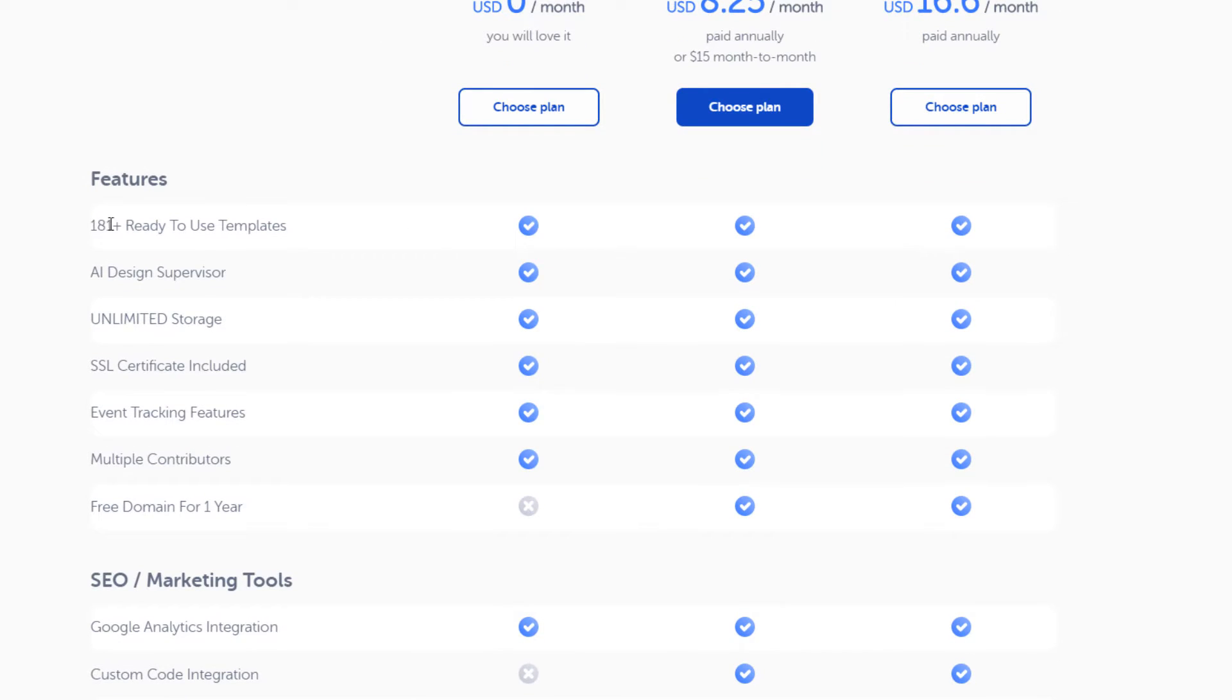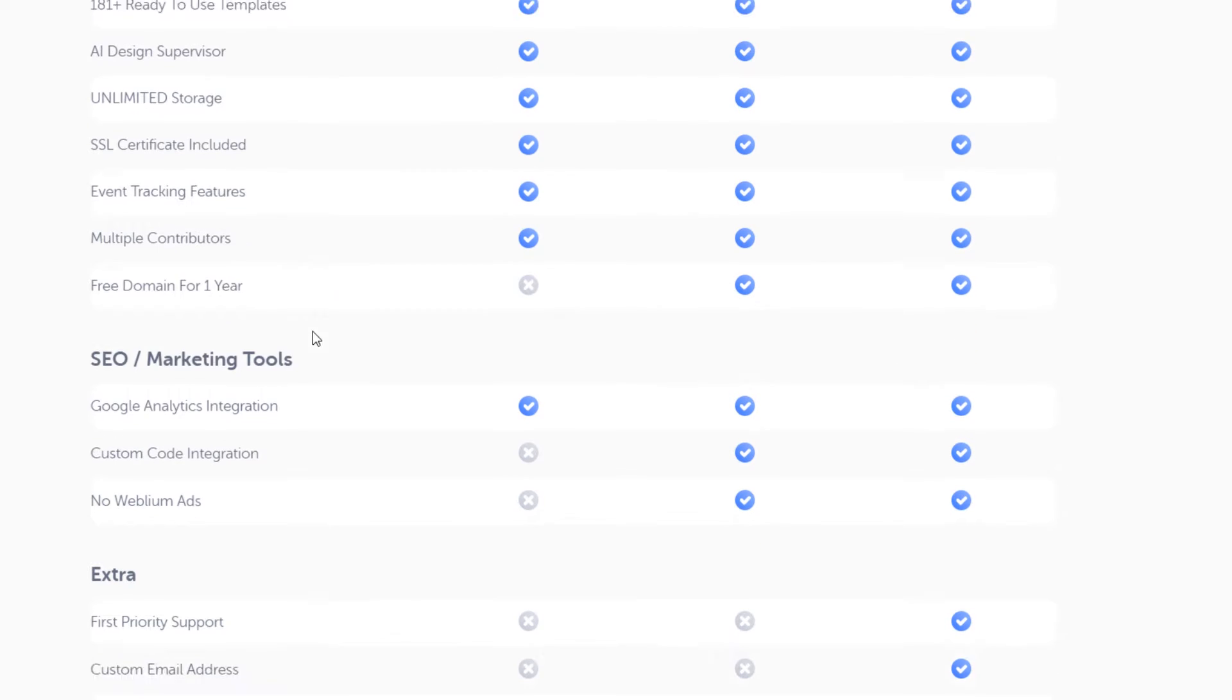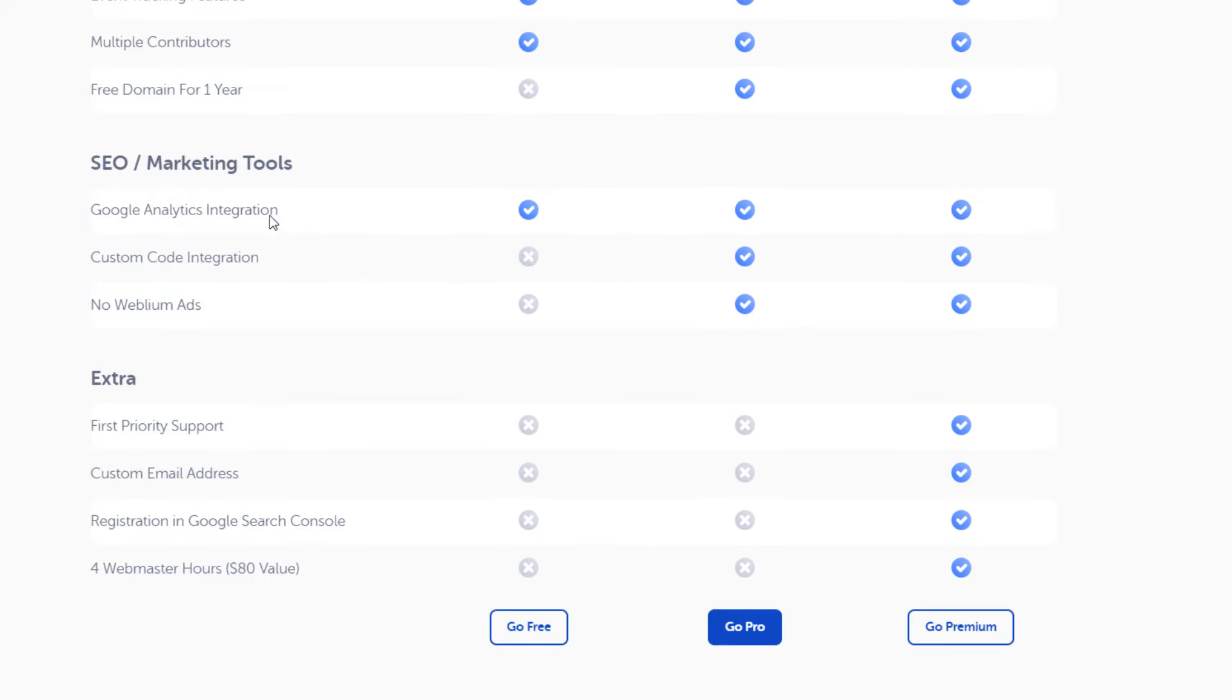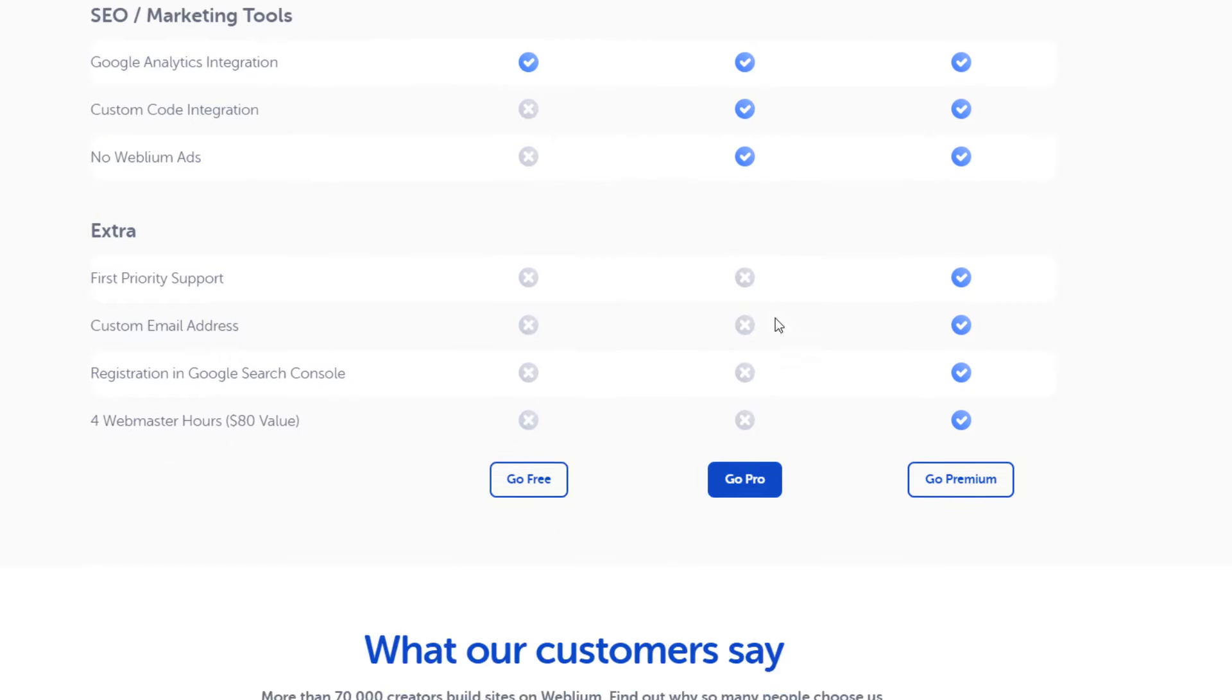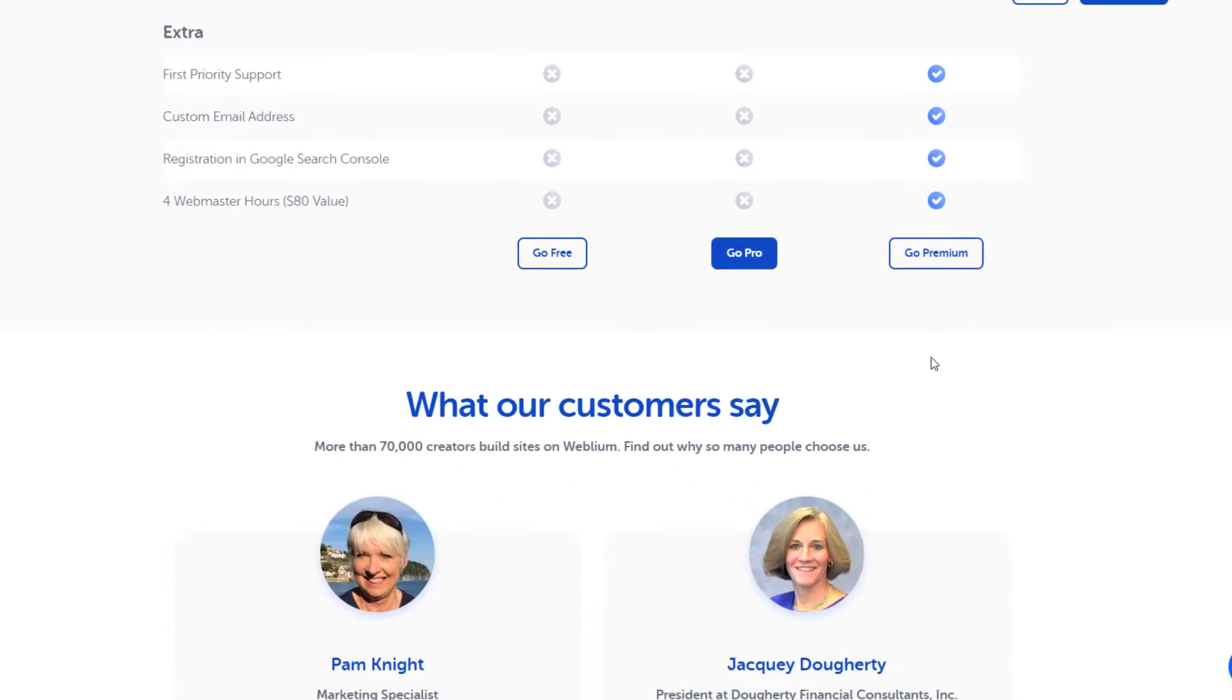They have 181 templates on every plan, the AI supervisor, unlimited storage, SSL, event tracking features, and multiple accounts on all level plans. Free domain on the paid plans. You've got some SEO and marketing tools, and then some extras like a custom email address on the highest level plan.